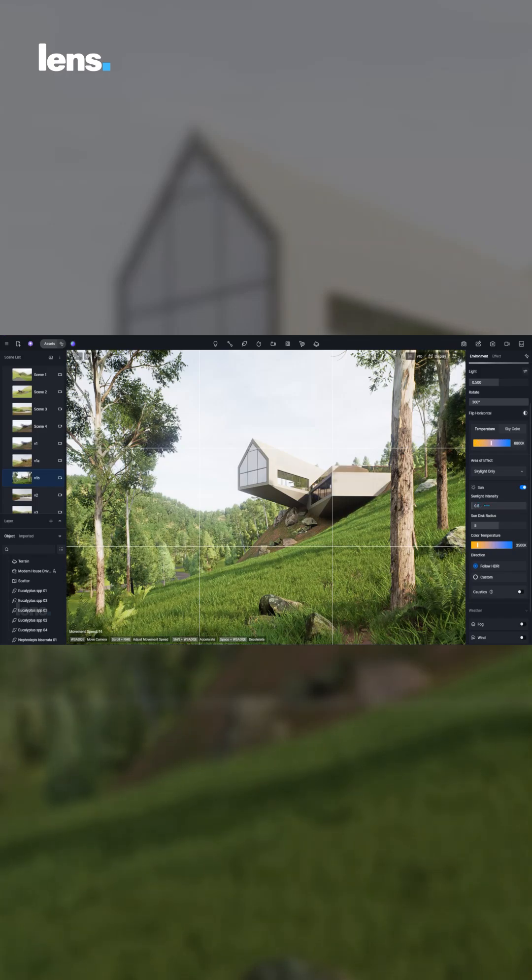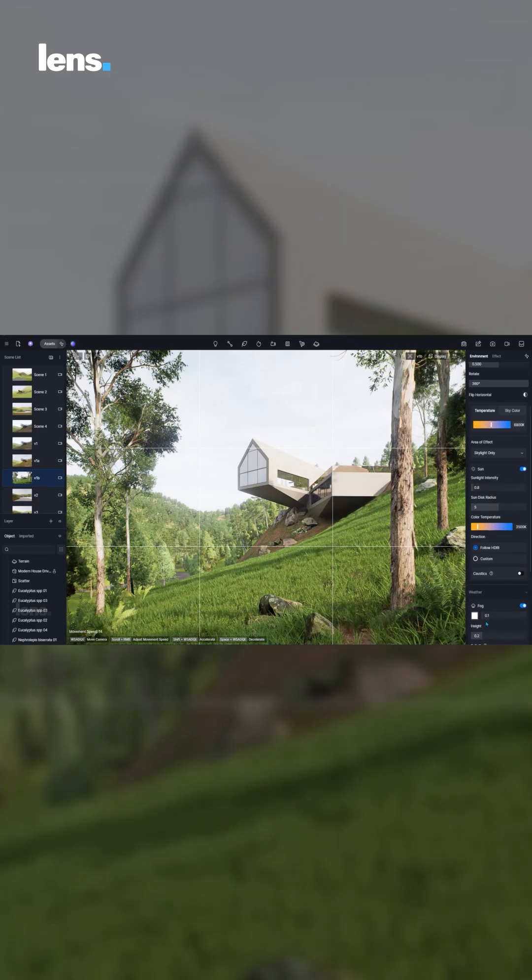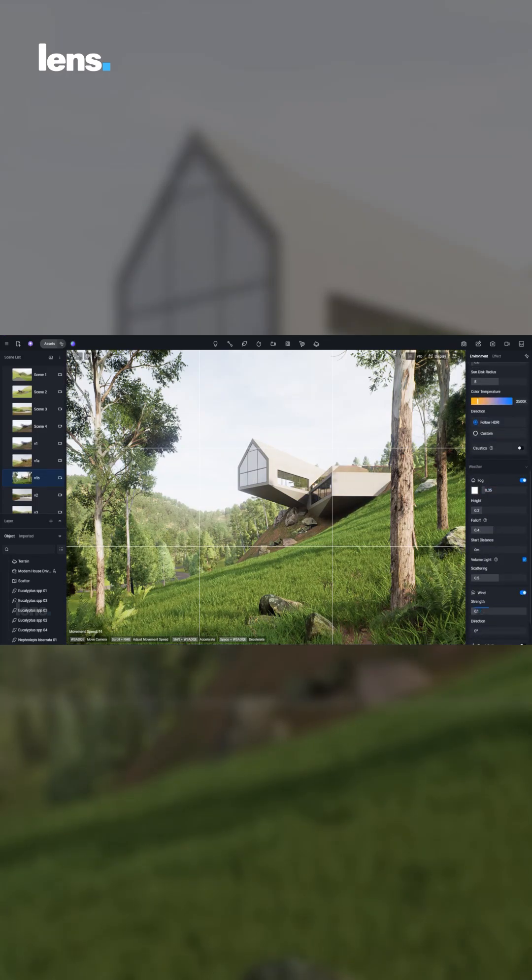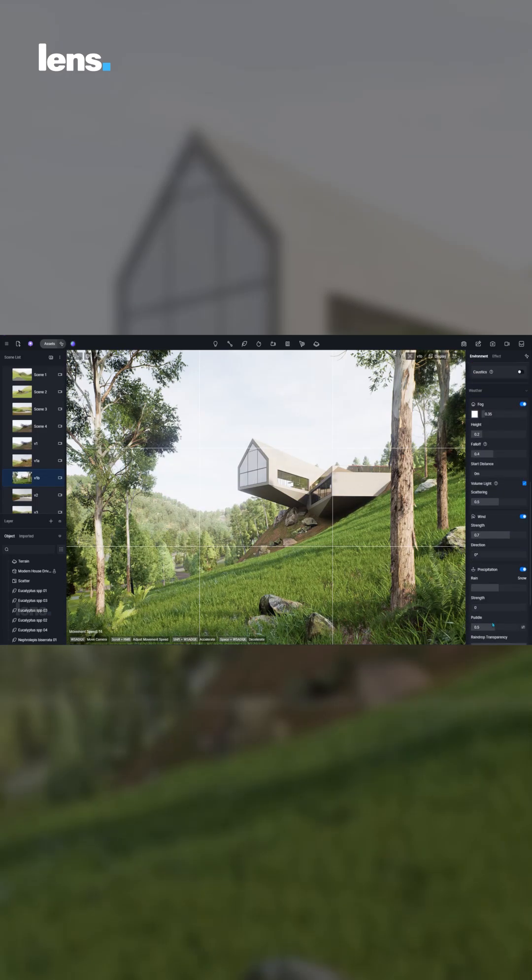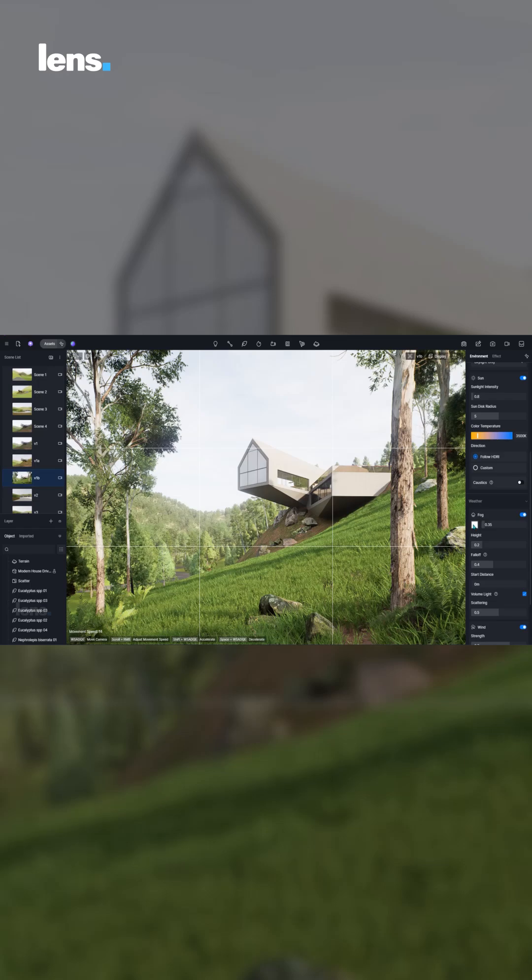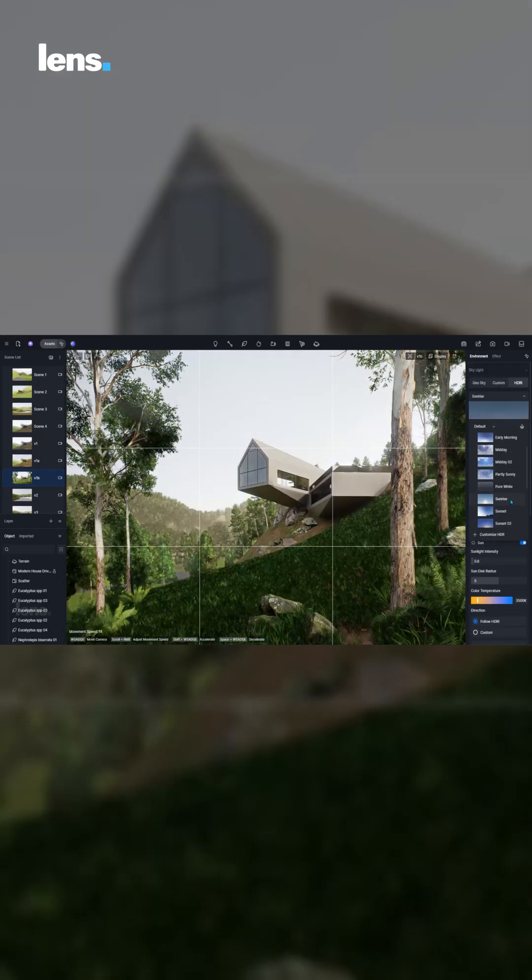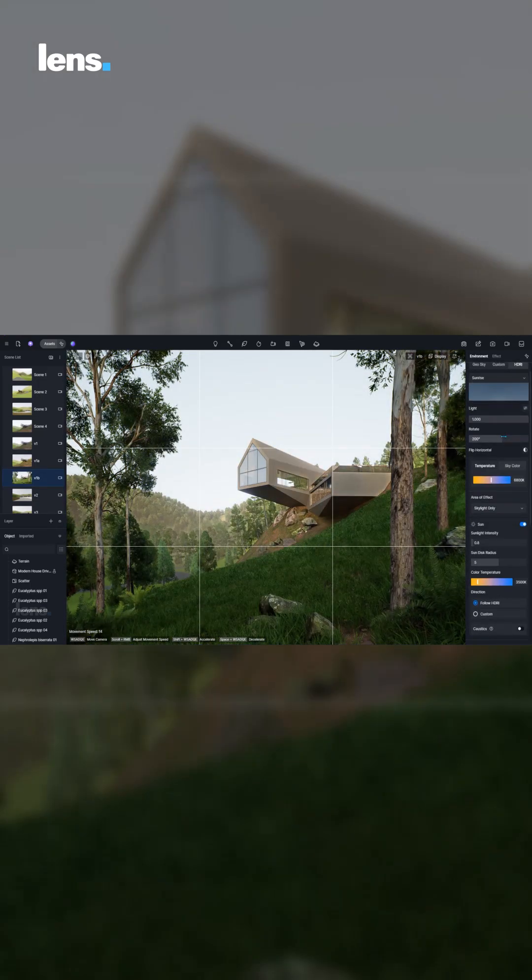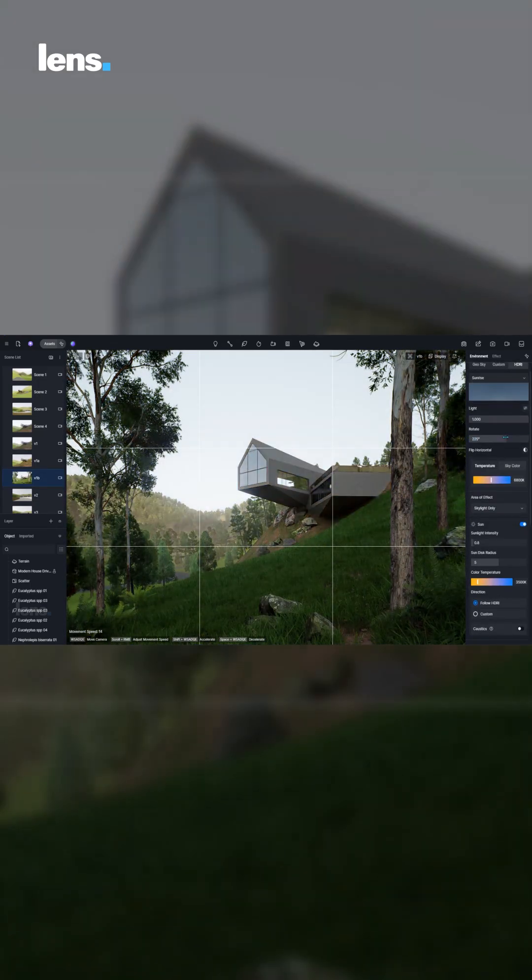You tweak again, re-render, and repeat until it looks close to what you imagined. The process eats up hours, and the results often depend more on trial and error than actual control.